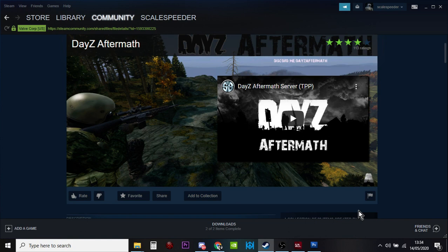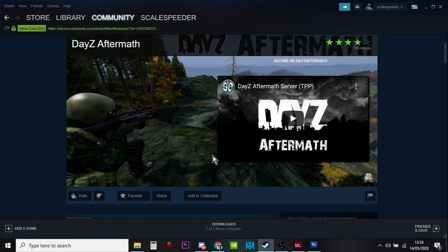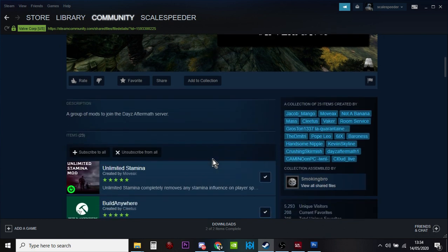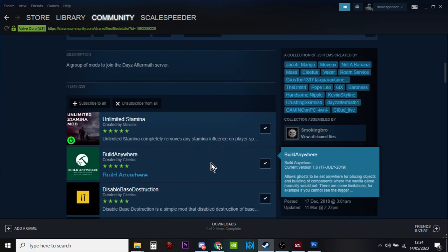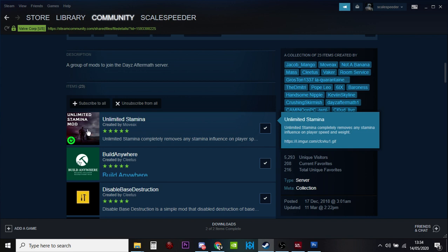So what we're talking about is this: say you want to join the DayZ Aftermath PC private server, you've got to have a whole load of mods installed on your local copy of DayZ. If you're new to modding or playing on modded servers, when somebody wants to mod their server and add, for example, unlimited stamina, they have to add that mod to the server itself in the cloud. But then you also have to have that mod installed on your local version of DayZ working on your PC or laptop.